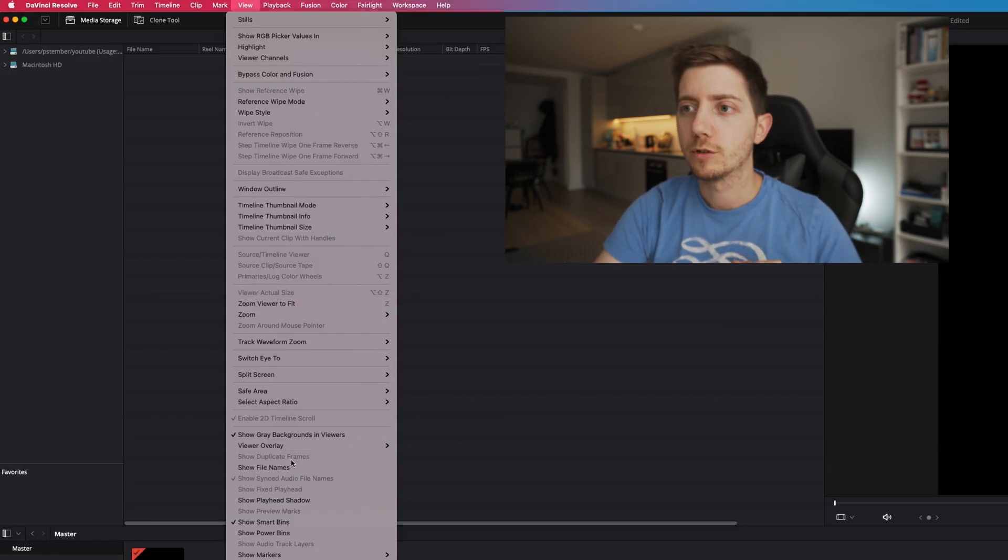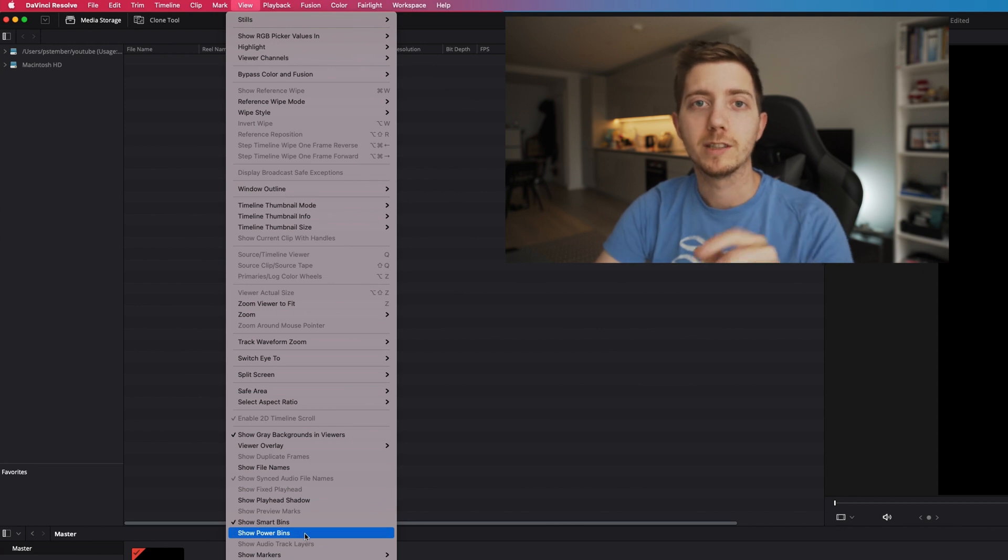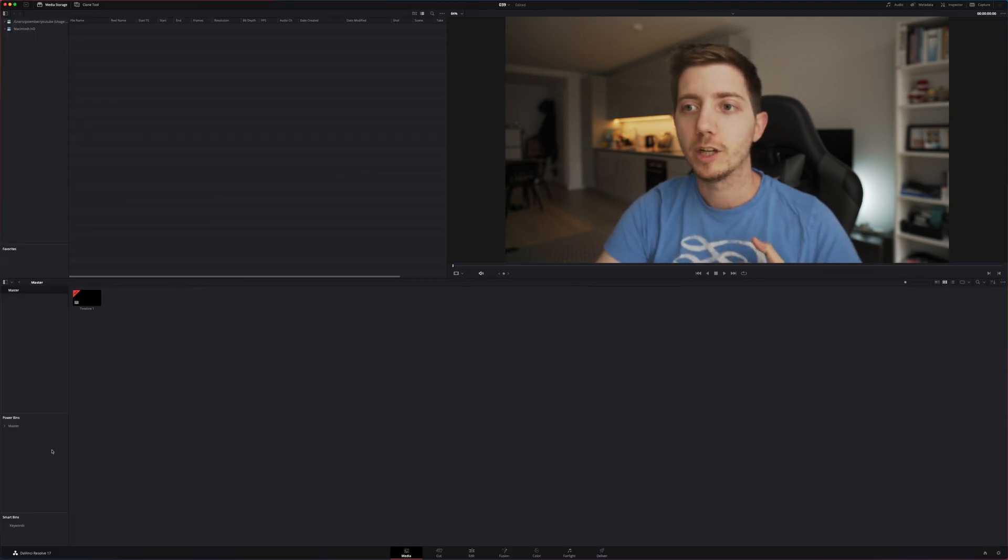To do so, we're gonna look for the Powerbin and if it's not ticked on, we're gonna simply select it. Now by doing so, we've enabled a Powerbin.